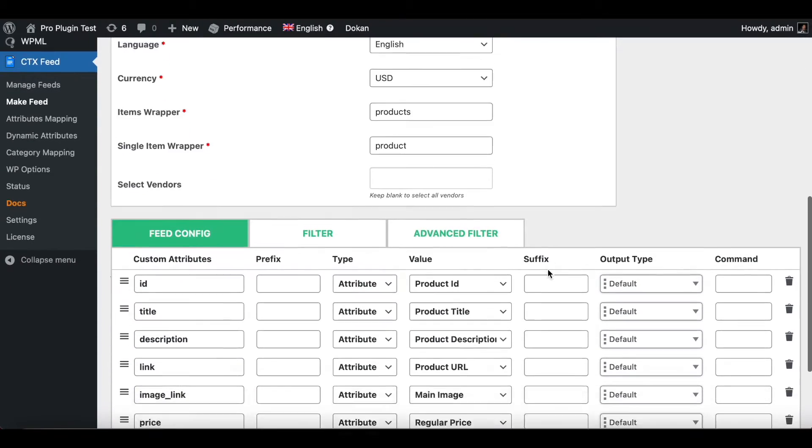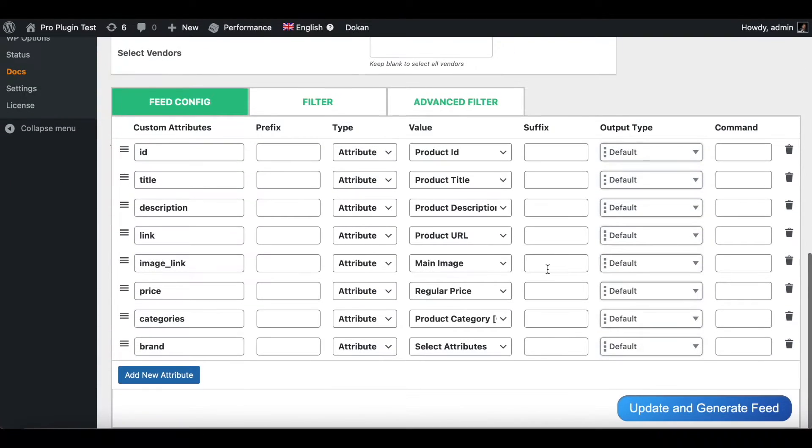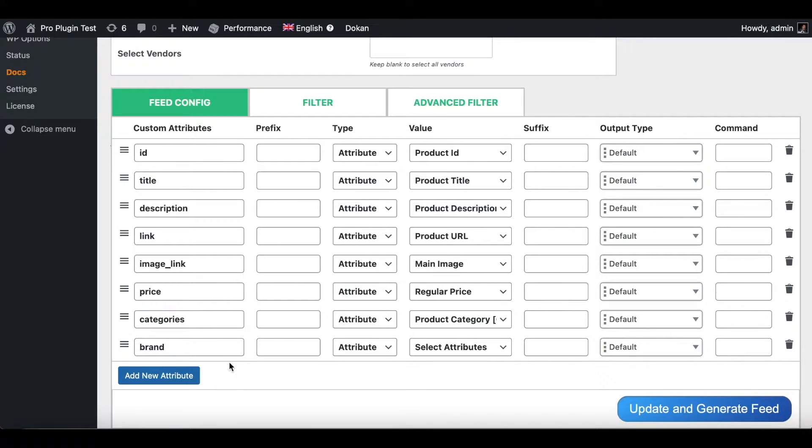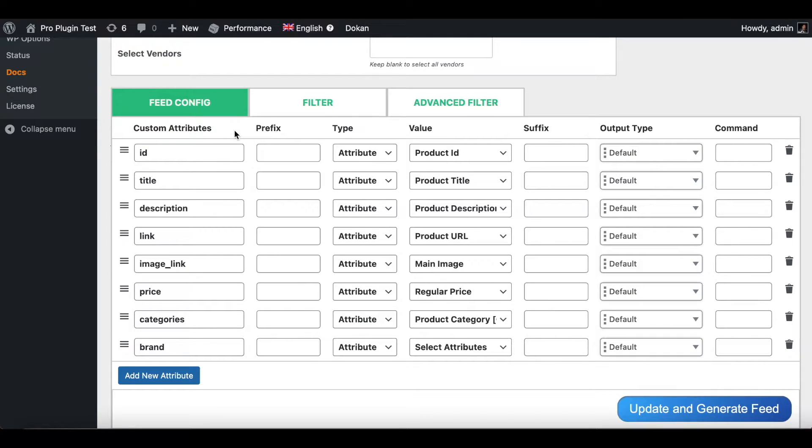Let's look at the feed config now. Under feed config we can see that our plugin has already pre-populated with some of the essential custom attributes. Now I'm happy with most of these attributes, so let's go ahead and move on.